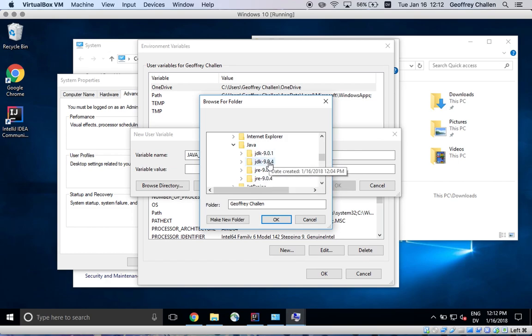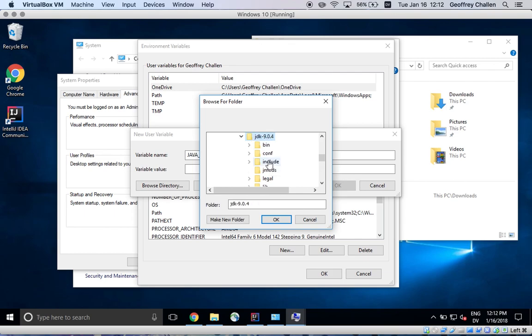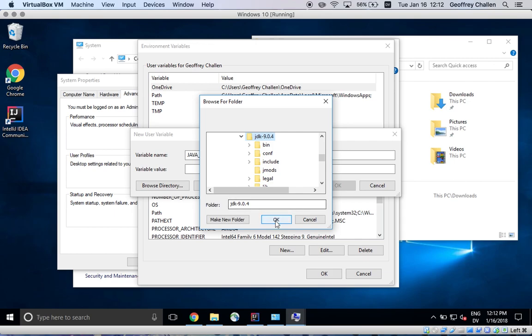Actually, let's use the, well, JDK 904 is fine, with some recent version of the JDK of Java 9. So I'm going to use this. I'm going to hit OK.